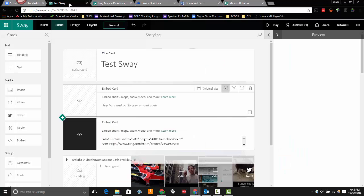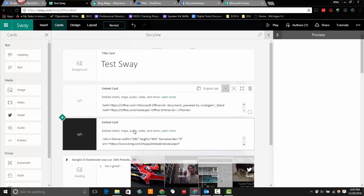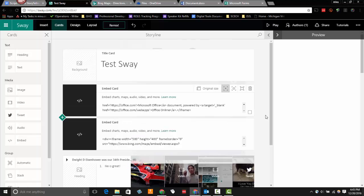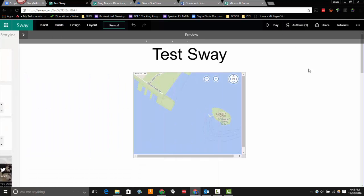I'm going to go back over to my test Sway. And I'm going to drop it into that embed card. Check my preview again.